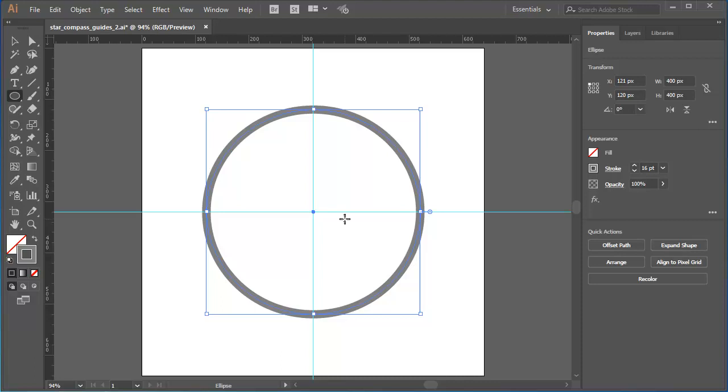If you haven't watched the other tutorials in this project, I'll put a link to them in the show more extended description below this movie. Now I just want to check that my circle is actually centred on the artboard.